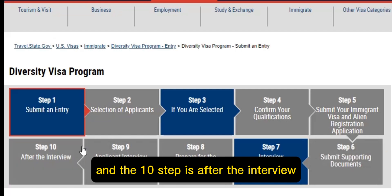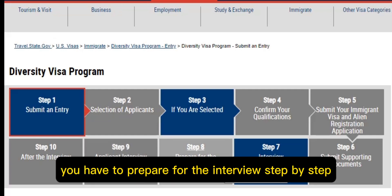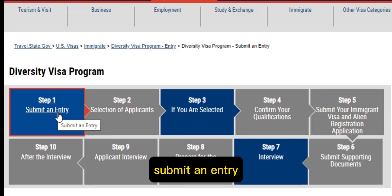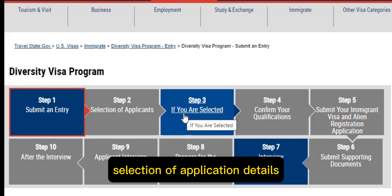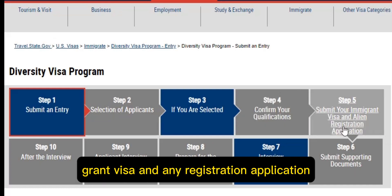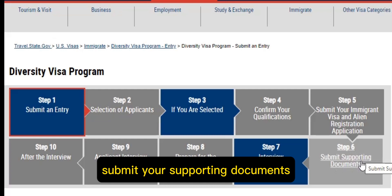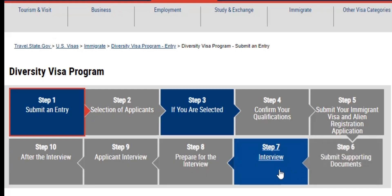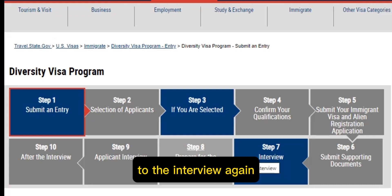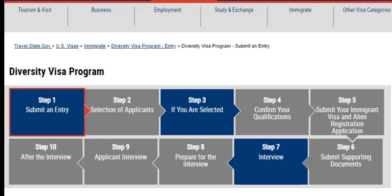After the interview, applicants must prepare for the interview. Step one is to submit an entry. Step two is selection of application. Step three: if you are selected, confirm your qualification. Step four: submit your immigrant visa and alien registration application. Step five: confirm your documents and submit your supporting documents. After document submission, you come to the interview stage.